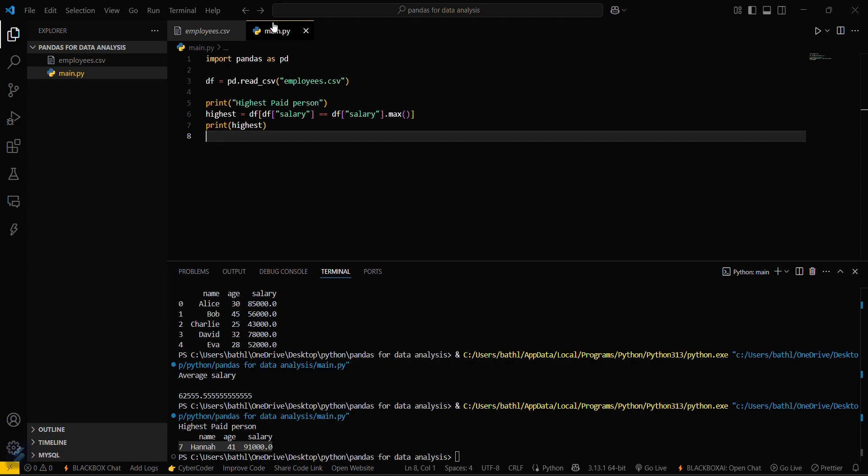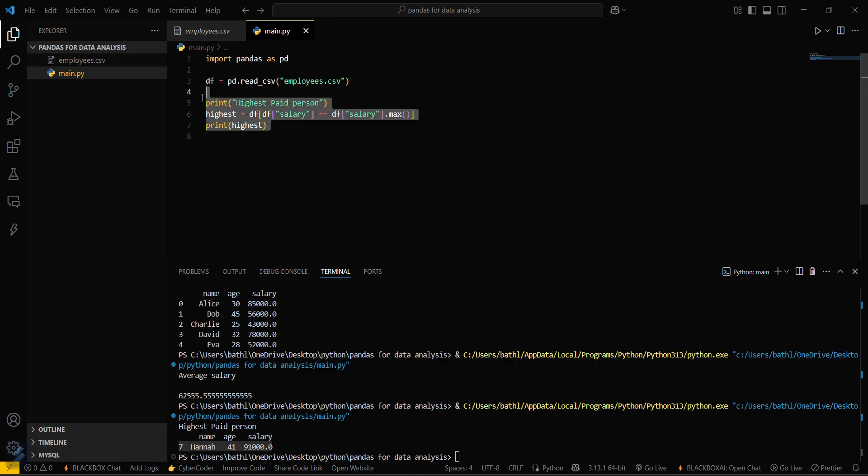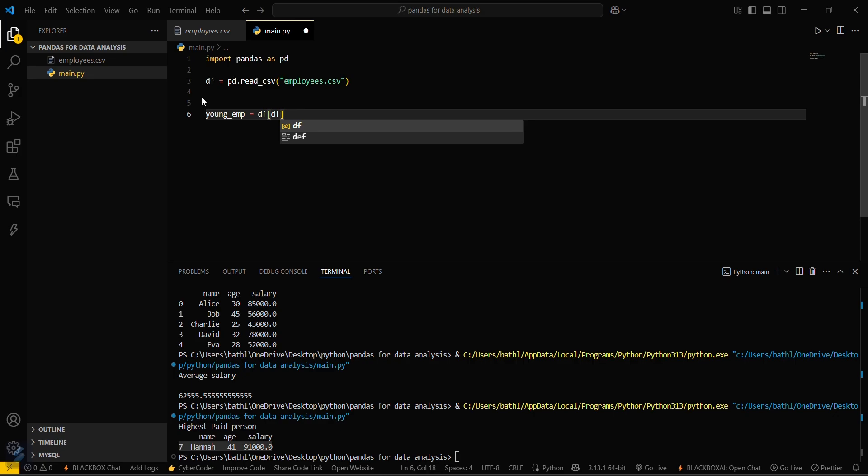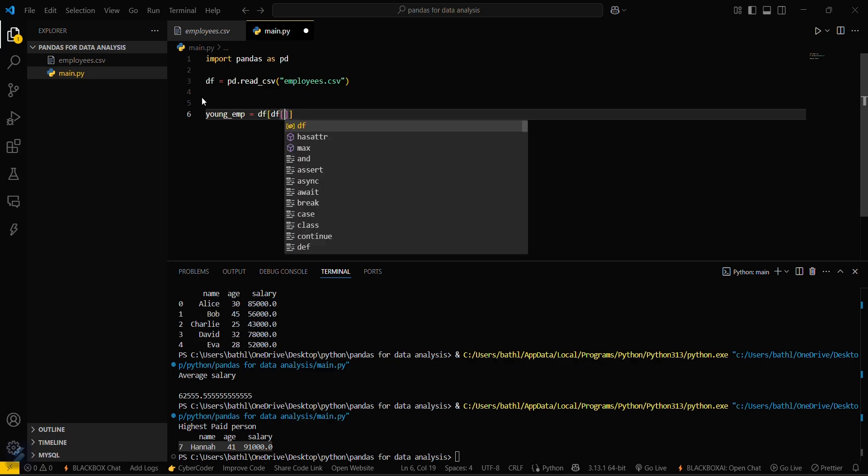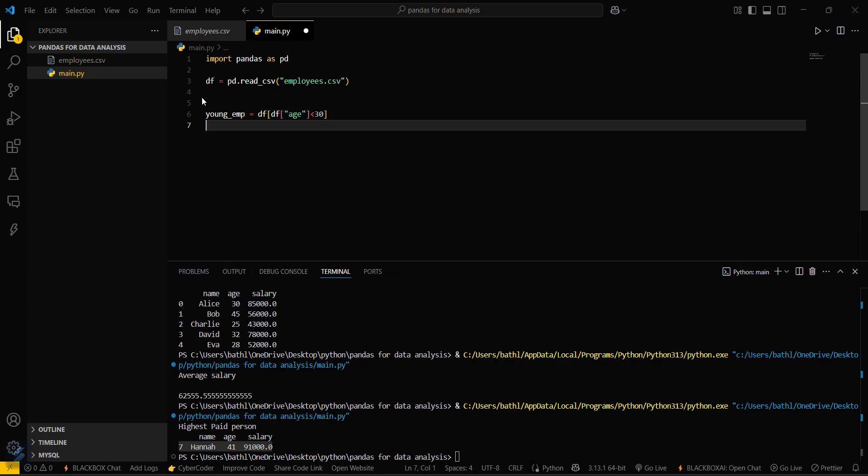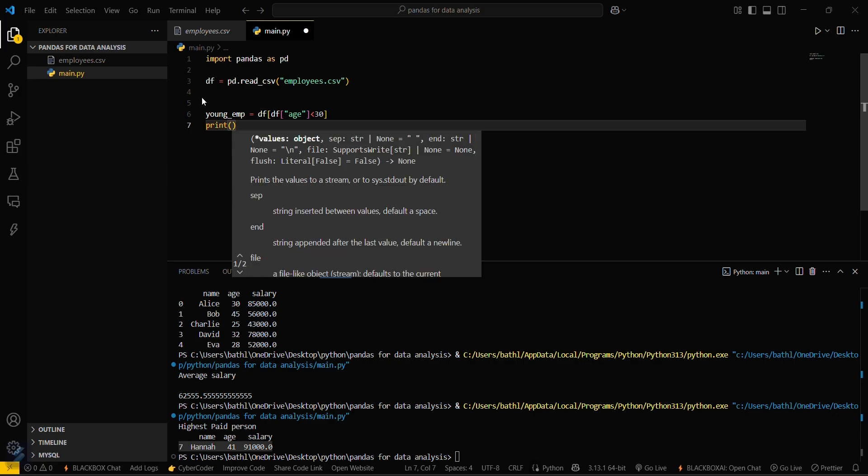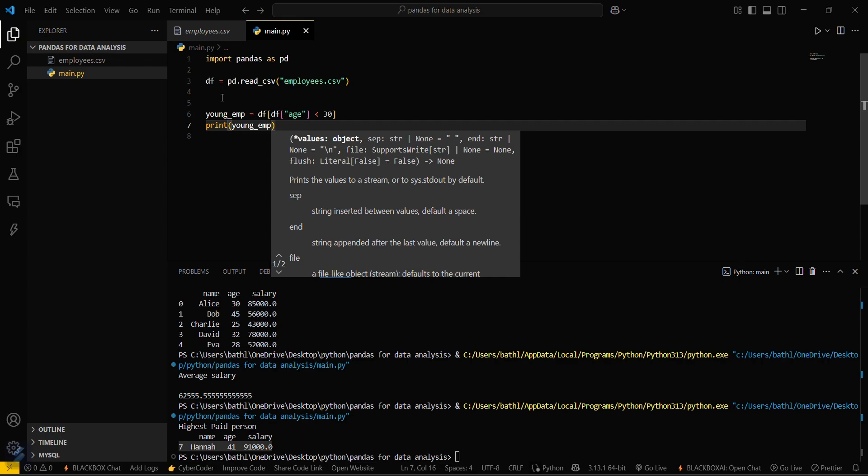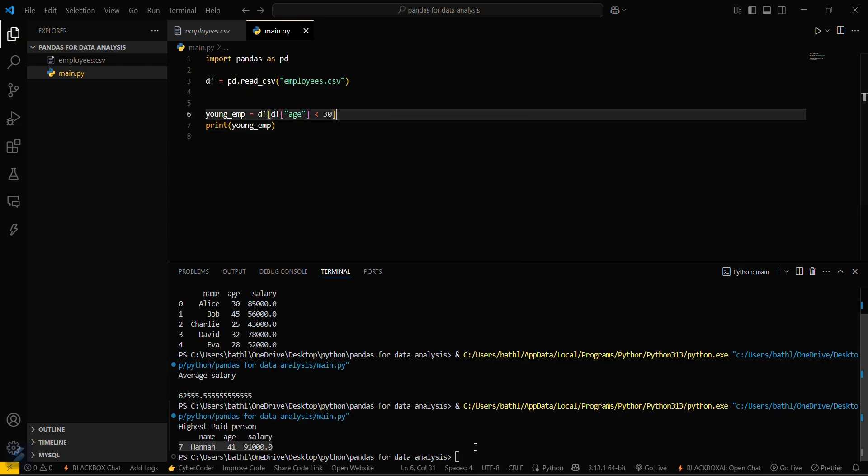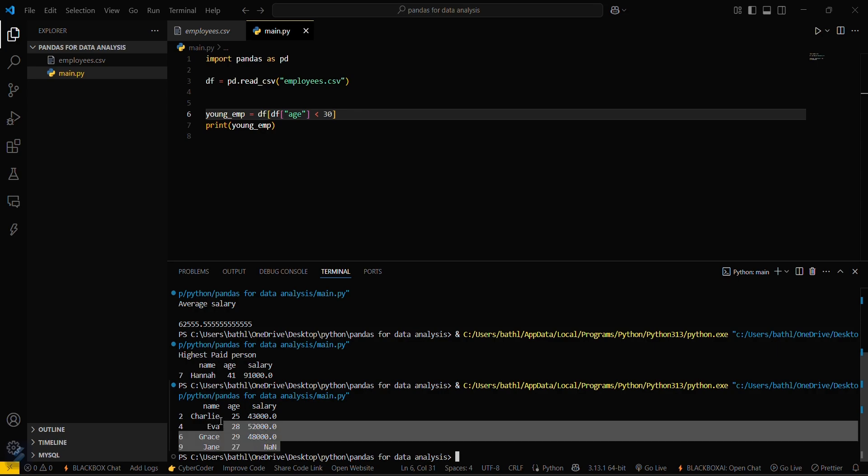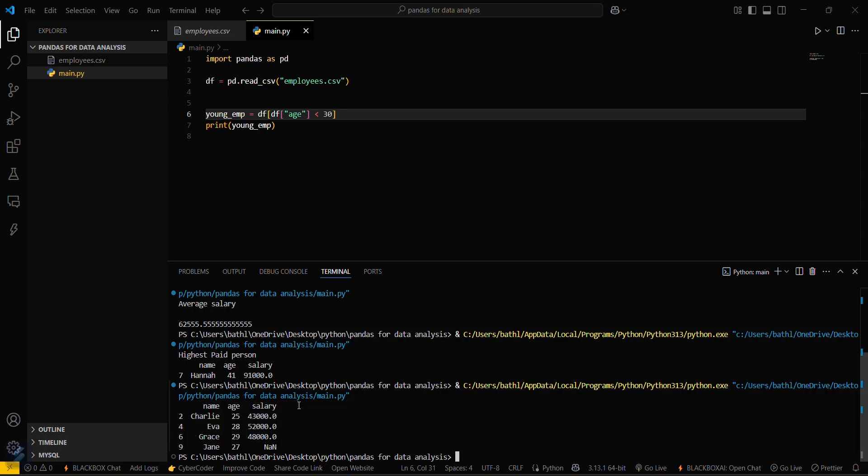If you want to filter out the employees who have under the age 30, what you will do is you will just type young_emp equals df and then square brackets and then df age less than 30. Now print young employees, young_emp. Just save this one. So these were the employees which have age less than 30.